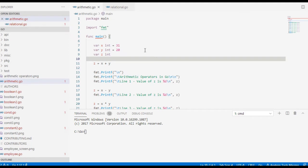Good day everyone, this is your friend Jake, and in this tutorial video I will teach you how to create arithmetic operators in Go or Golang programming language.